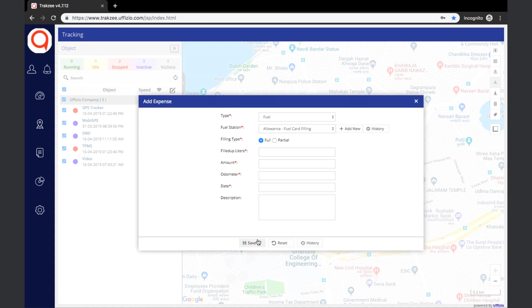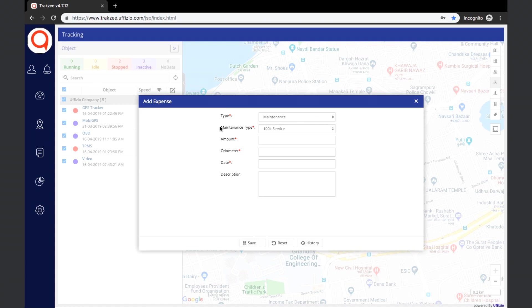Similar to fuel, if the expense type is selected as maintenance, then the maintenance type needs to be selected. Other information like the amount, odometer reading, date of event, and description can be added if needed, and the expense can be saved by clicking the save button. The user can also view historical expenses by clicking the history button.